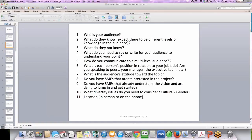What diversity issues do you need to consider? Cultural, gender, things like that. Location — are they in person or are they on the phone? Originally I said there were seven questions you needed to ask before your meeting; this ended up being 11 questions. But these are things that you want to consider before you start your meetings.